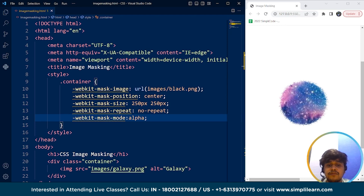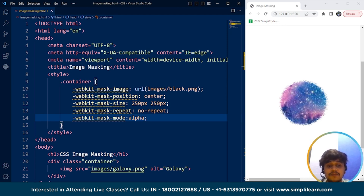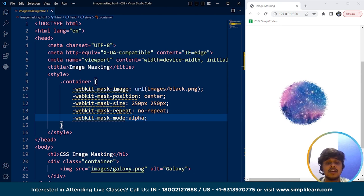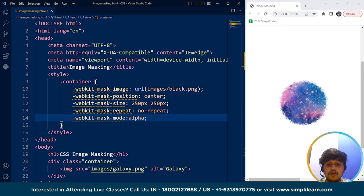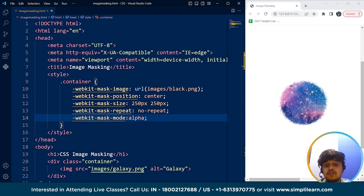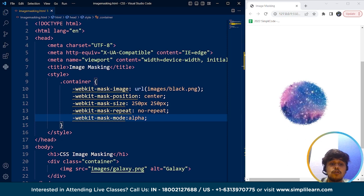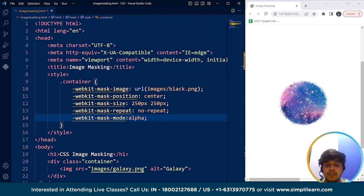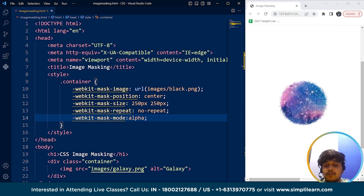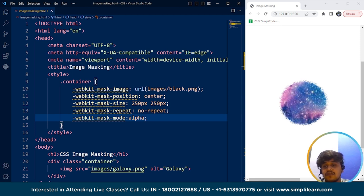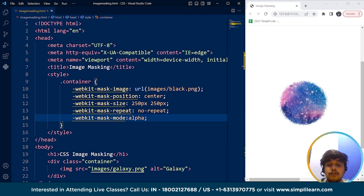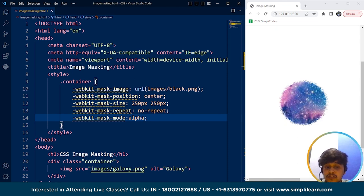So with these properties we can create complex masking effects such as rounded corners, polygonal shapes and even reveal images based on user interaction. Now additionally we can also use SVG images as masks which opens up even more possibilities for creating unique and interesting effects. So it's worth noting that CSS masking is not supported by all browsers. We have to use the webkit engine, so it's important to test your designs across different devices and browsers to ensure they work as intended.